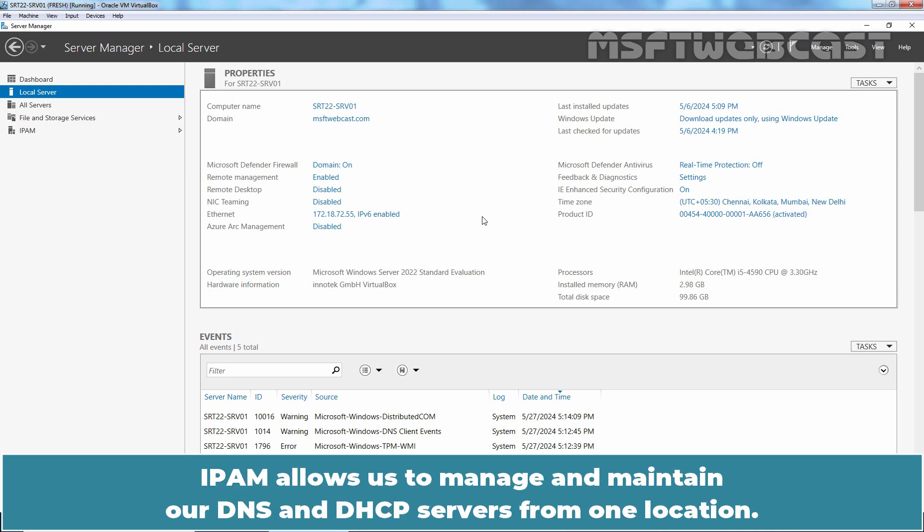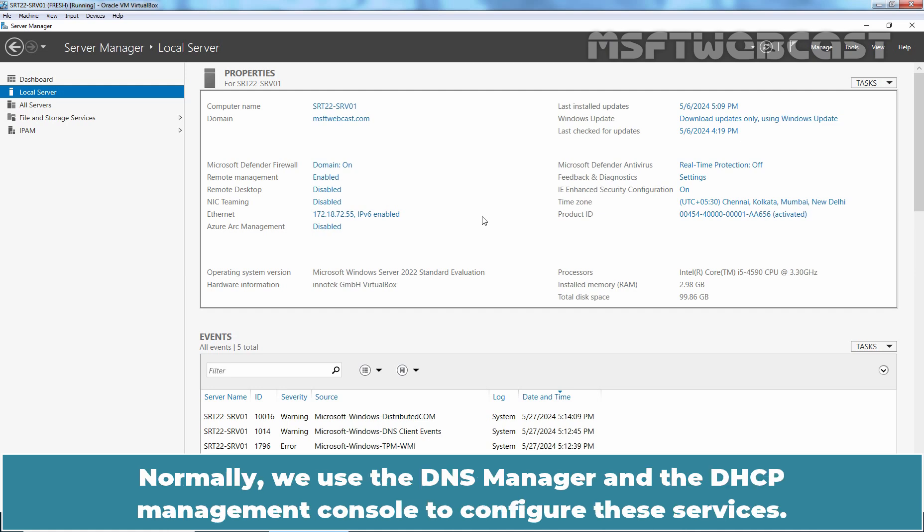IPAM allows us to manage and maintain our DNS and DHCP servers from one location. Normally we use the DNS manager and the DHCP management console to configure these services.